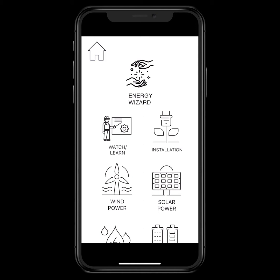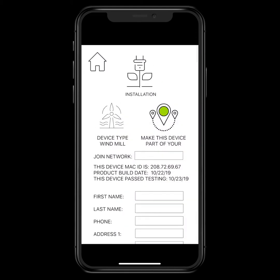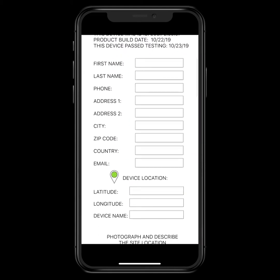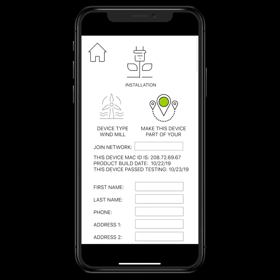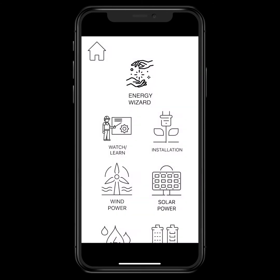Here's the main screen. Up in the left-hand corner you can go home. There's an Energy Wizard that will take you through the installation process — it will ask you a lot of questions about what kind of products or energy devices you have in the house, like whether you have an electric car.